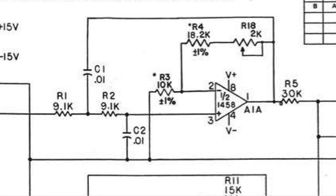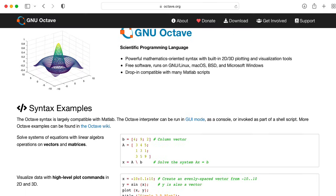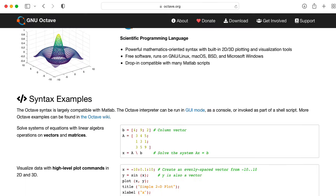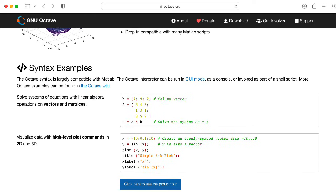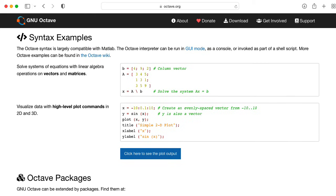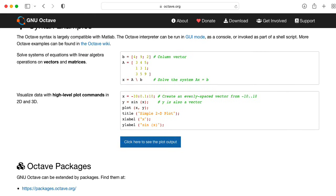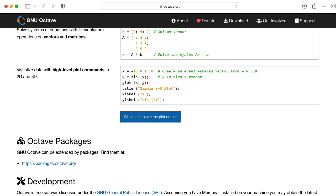These Sallen-Key filters in the PolyMog use identical resistor values and identical capacitor values, so that will make our formulas simpler. I'm going to perform these computations using Octave, which is like an open-source rewrite of MATLAB, and I'll include my code below so you can try this out yourself.